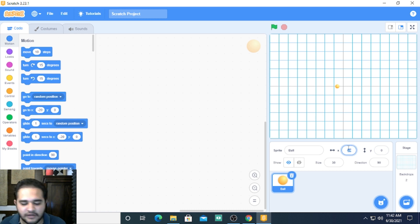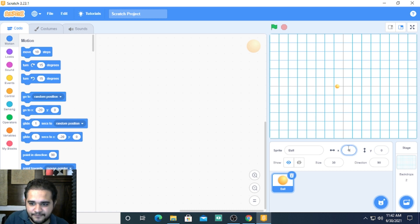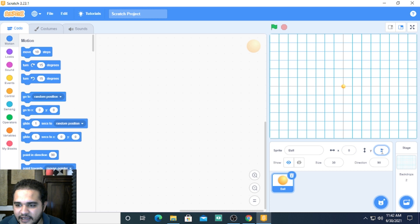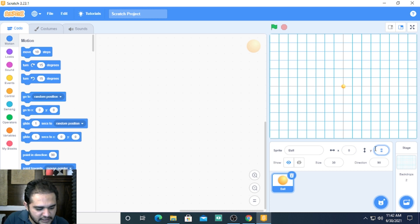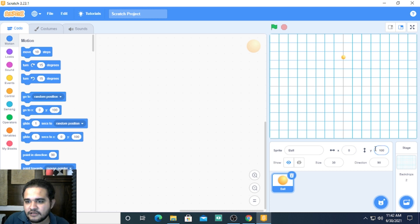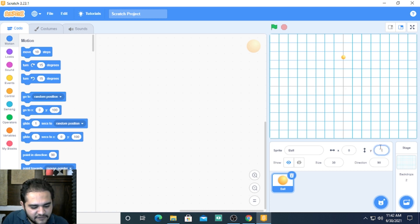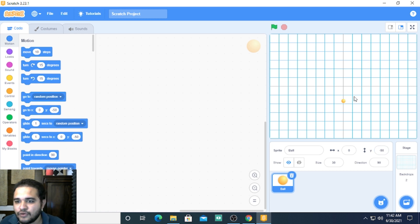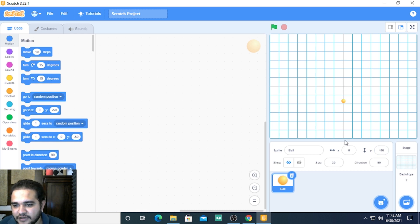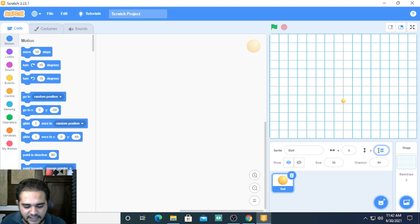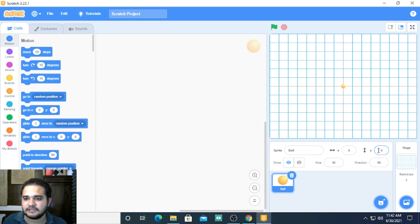If we keep the x as 0 and y we change it to let's say 100, it automatically went on top. If I change it to a negative value, let's say negative 50, it will go below this point and 0, 0 is this.